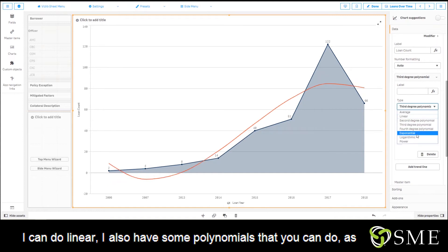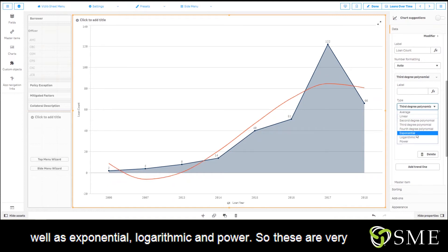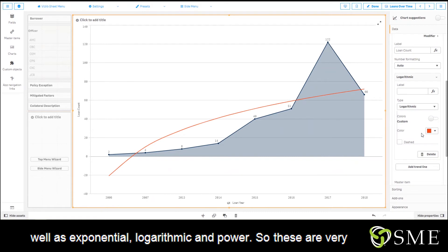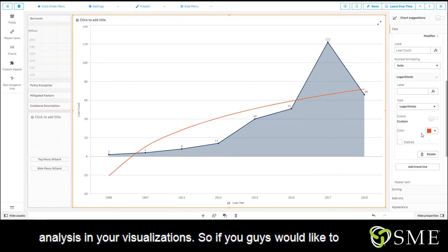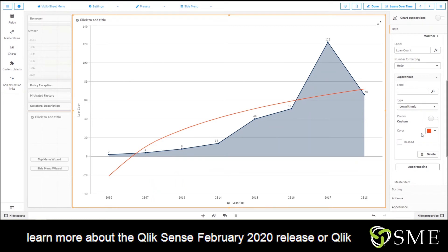I have average, I can do linear, I also have some polynomials, as well as exponential, logarithmic, and power. These are very useful in being able to track trends and get that deeper analysis in your visualizations.